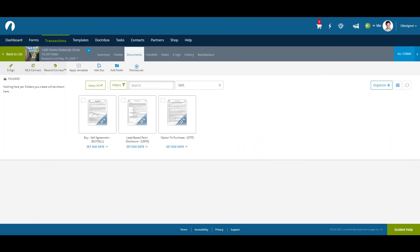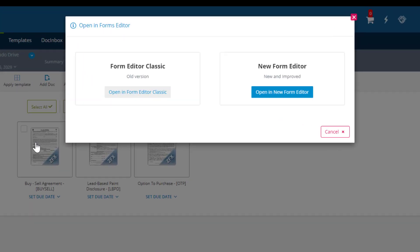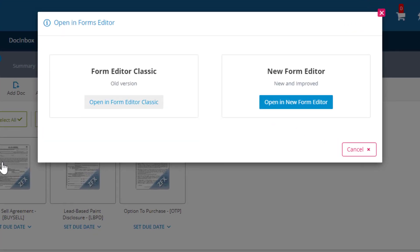To open the new Form Editor, simply click on a document. A pop-up will give you the option of opening up the document in the Classic Editor or the New Editor. Click on Open in New Form Editor to continue.